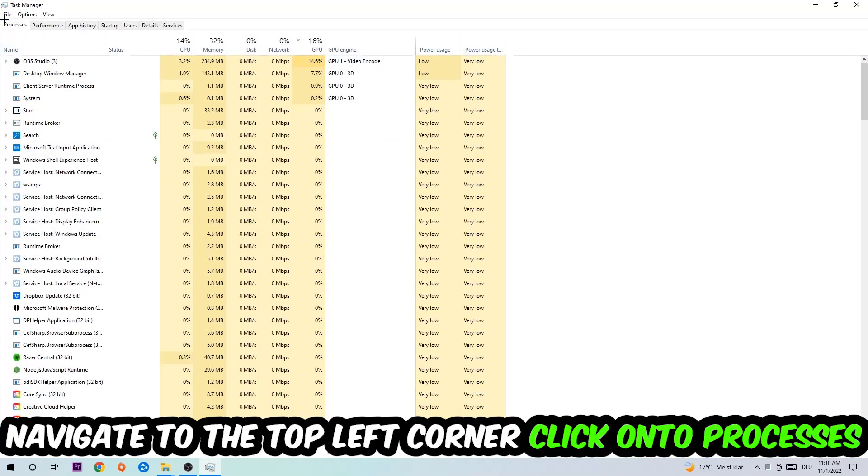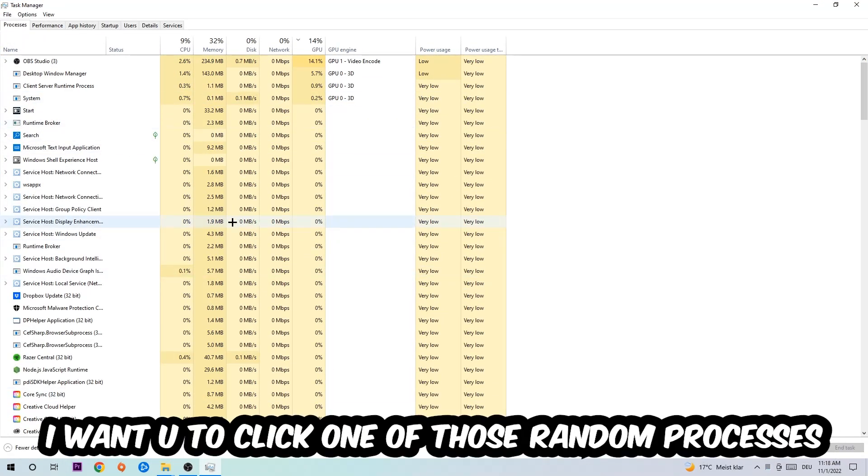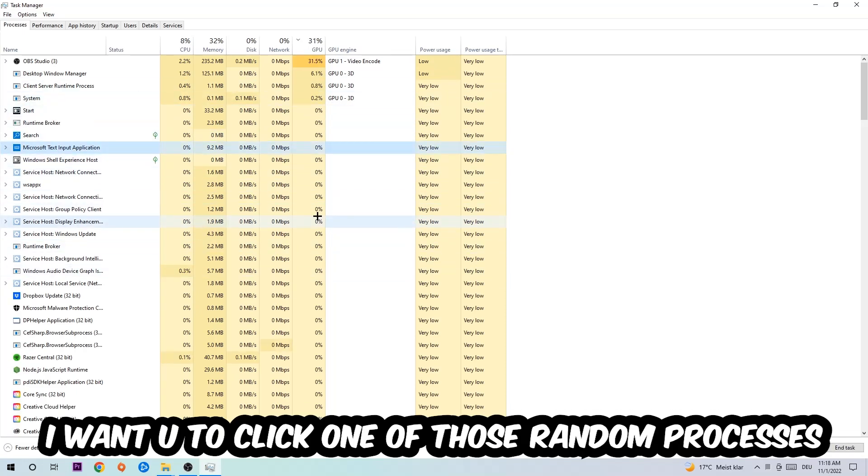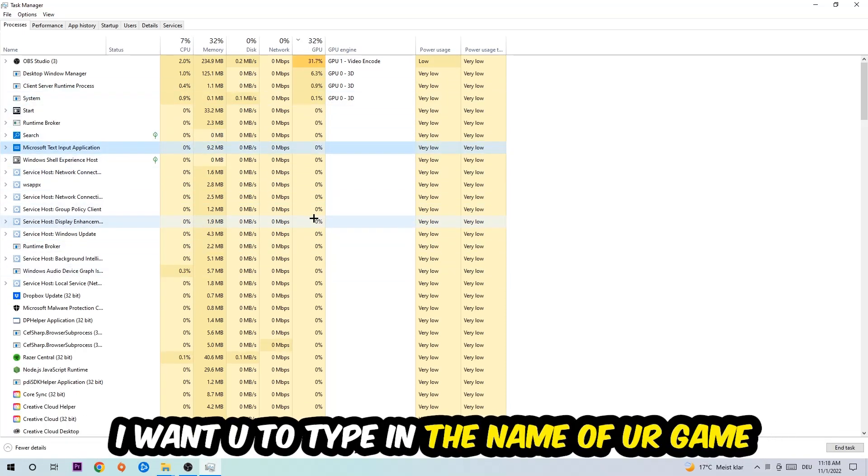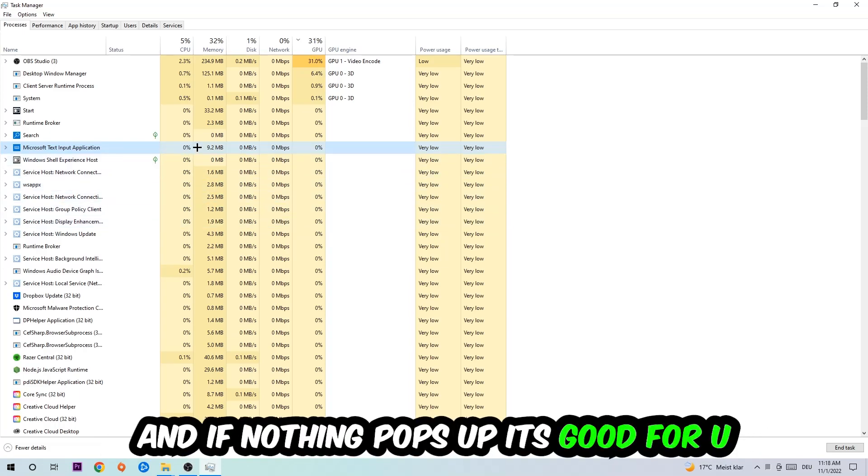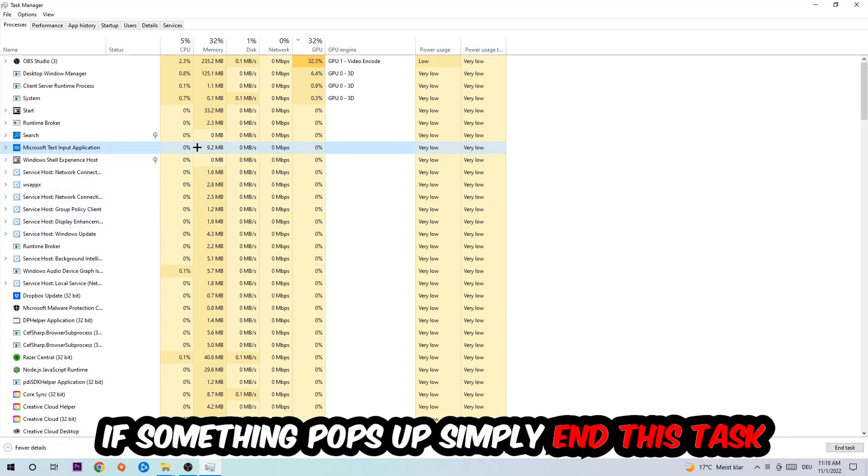Once you click Processes, I want you to click one of those random processes, doesn't really matter which one. Once you clicked it, I want you to type in the name of your game. If nothing pops up, it's good for you. If something pops up, simply right-click and end the task.